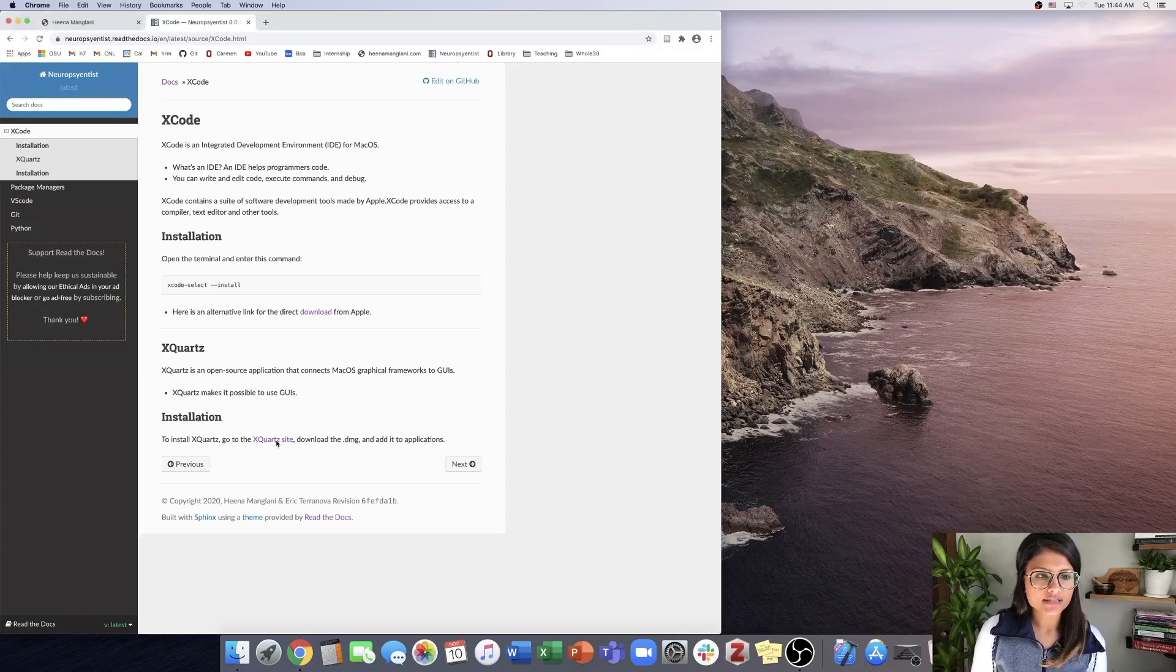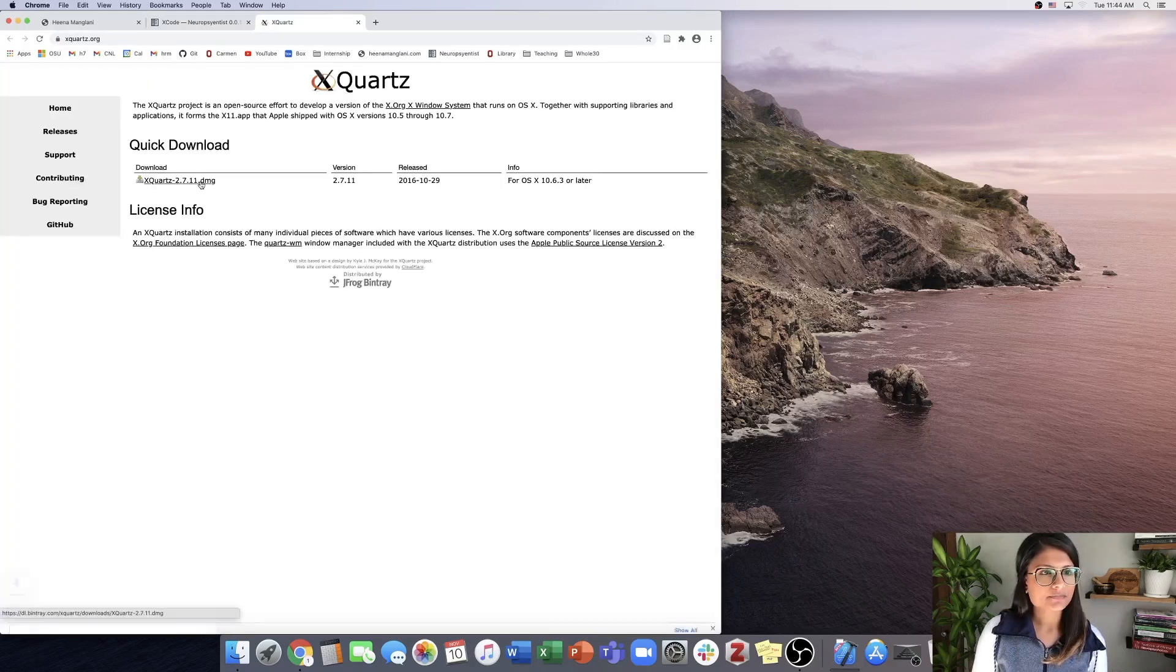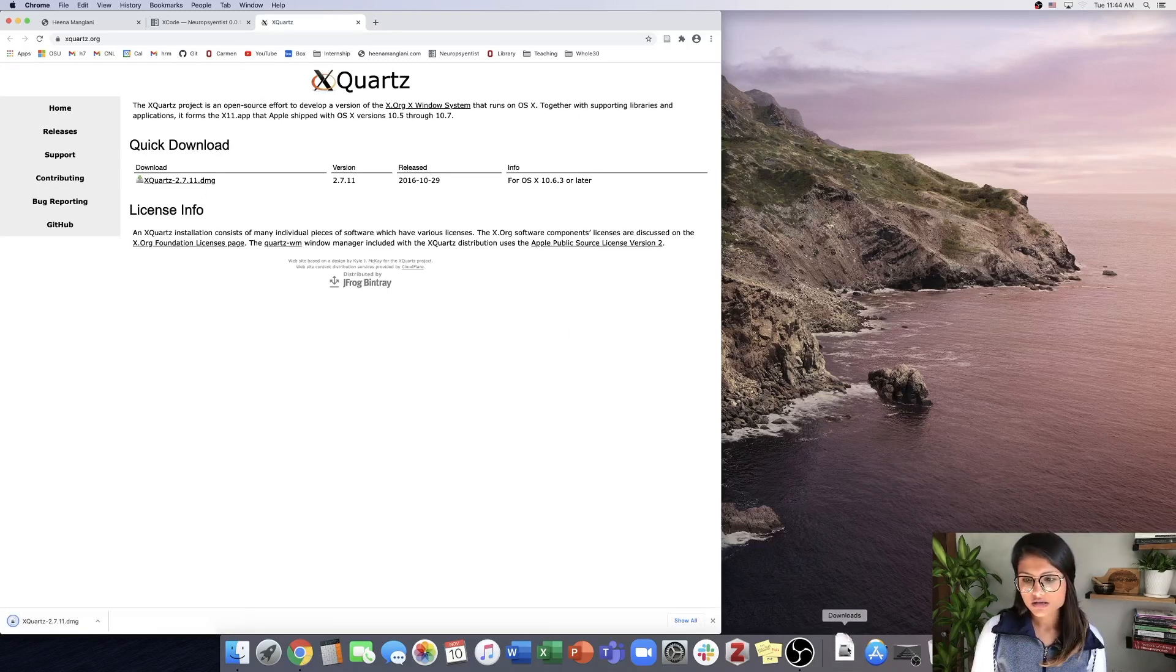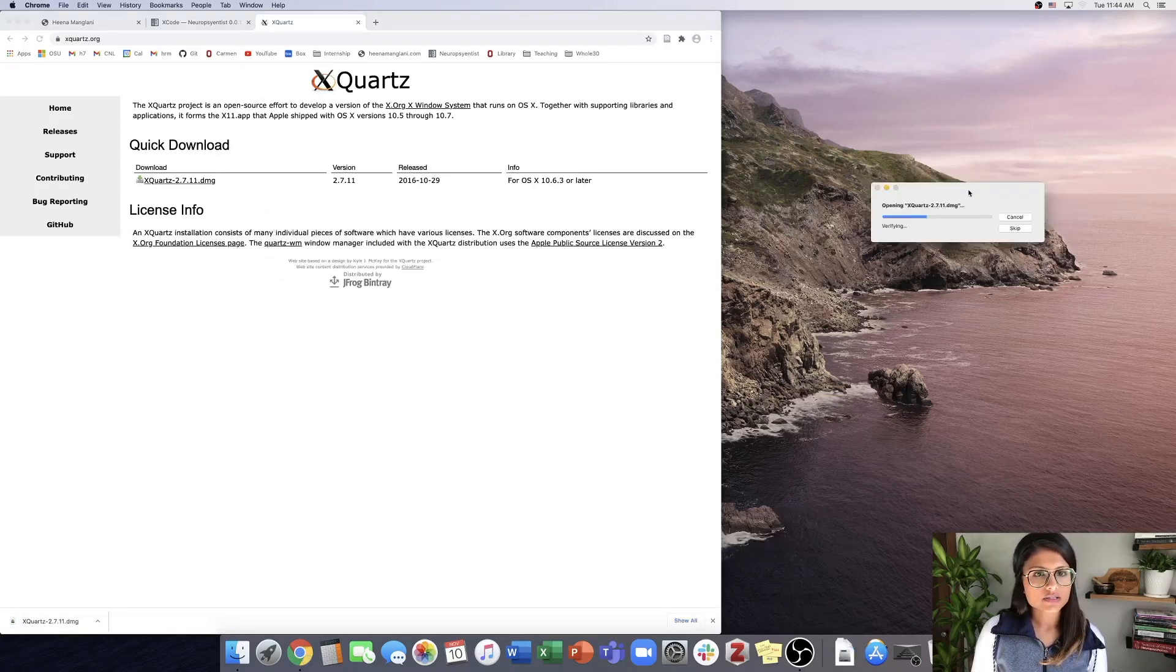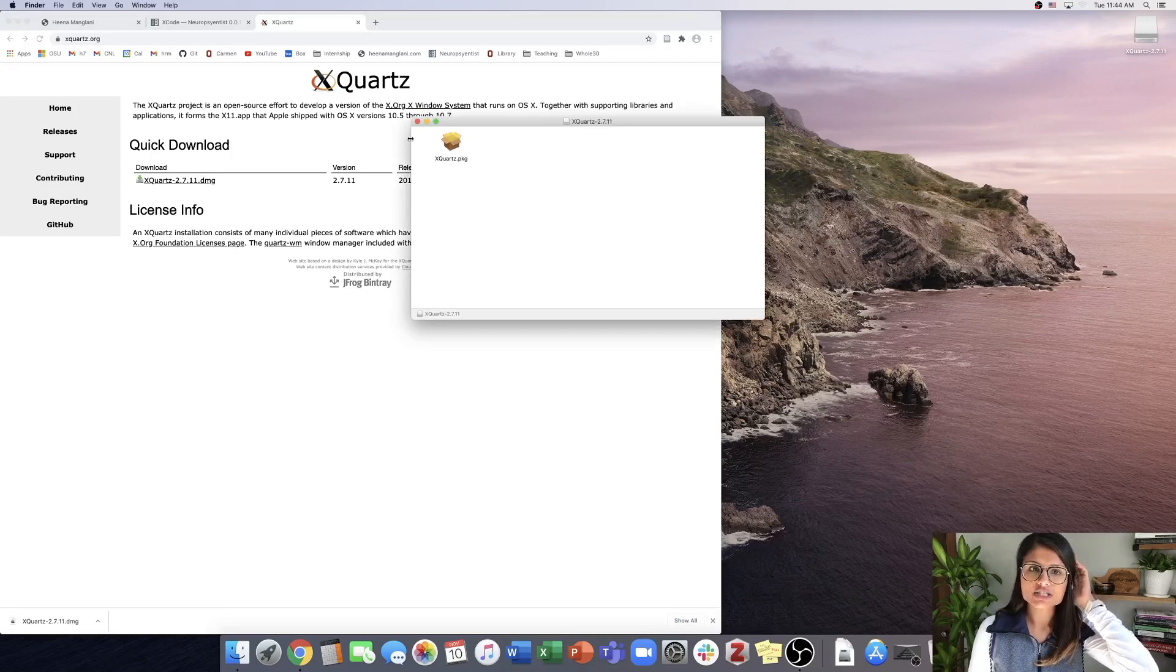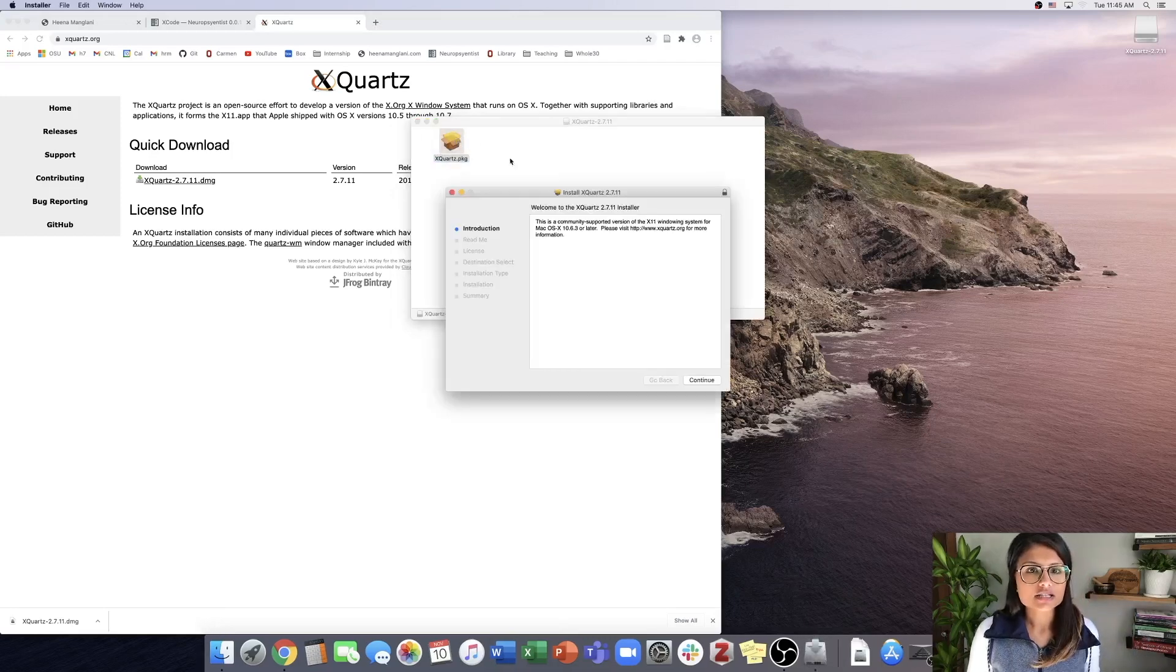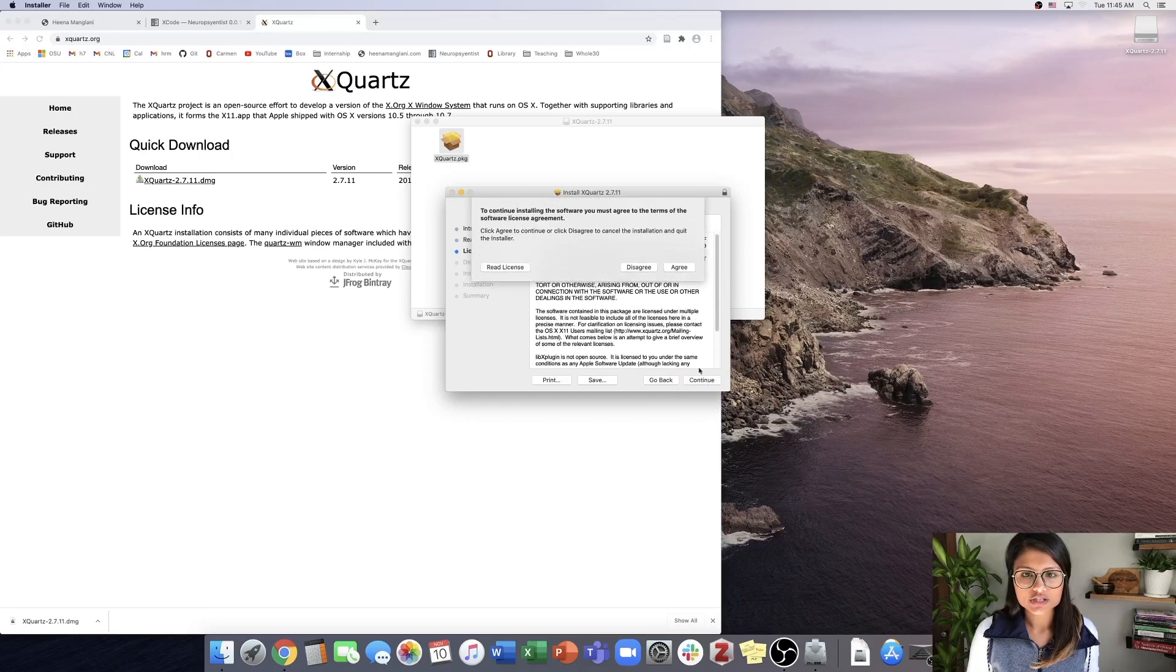To install X Quartz, we're going to go to the X Quartz site and download the .dmg file. This goes a little bit quicker. It's going to open this, and we're just going to move it into our Applications after it's done with the installation.